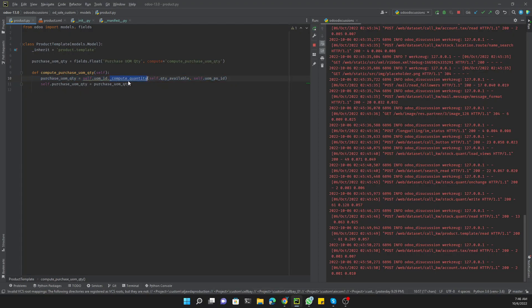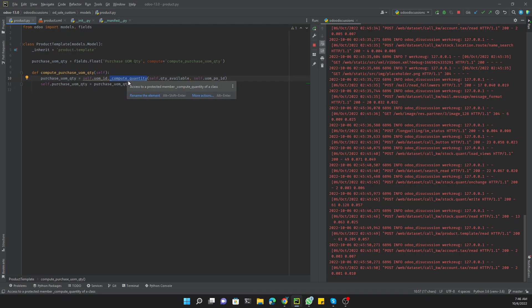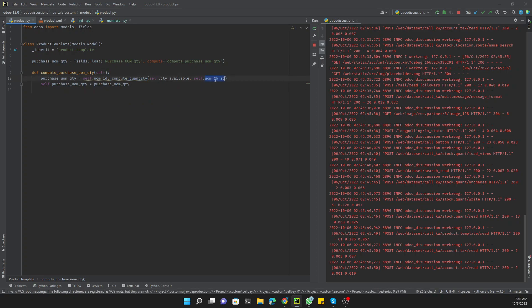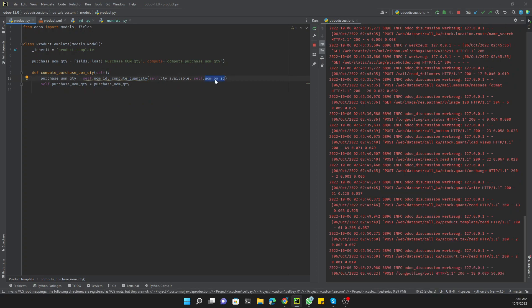This is how you can convert one unit of measure quantity to another unit of measure. It's a simple method — `_compute_quantity()` — where the first parameter is the quantity value and the second parameter is the unit of measure you want to convert to. Thank you for watching. If you enjoyed this video please give a thumbs up and subscribe to our channel for more useful videos.